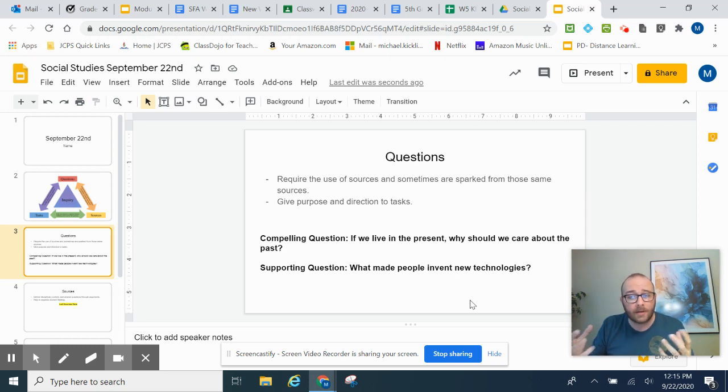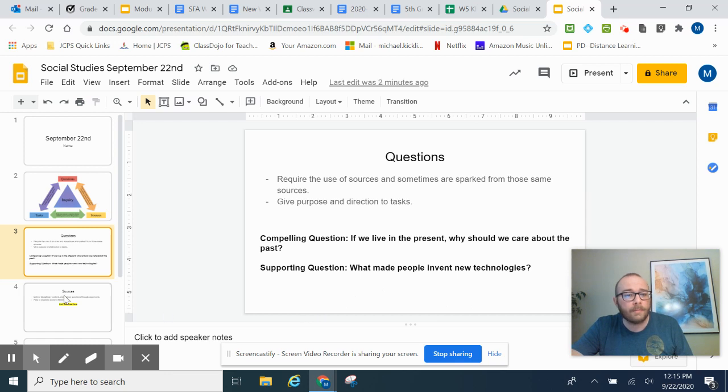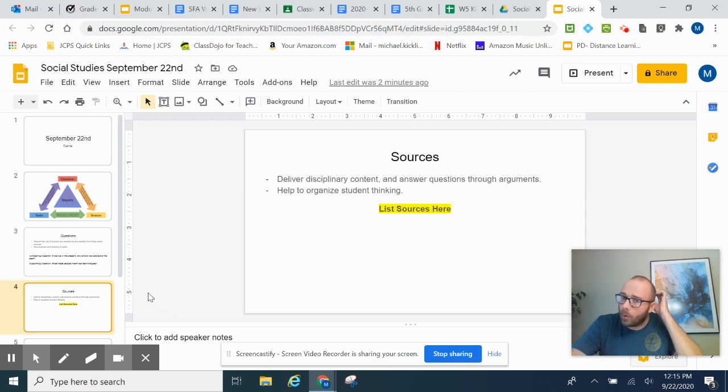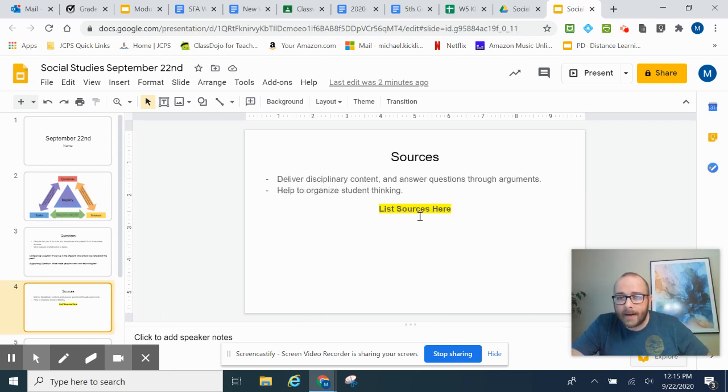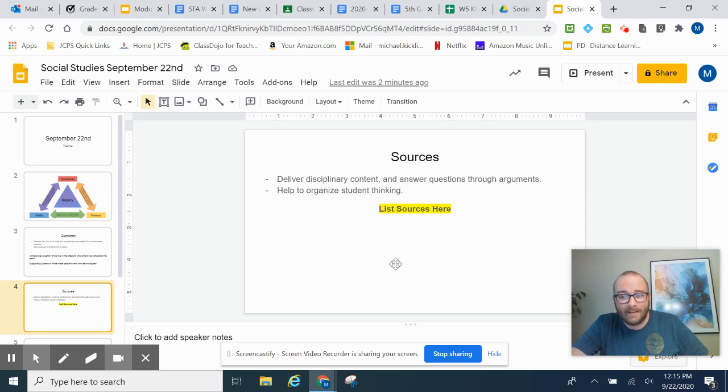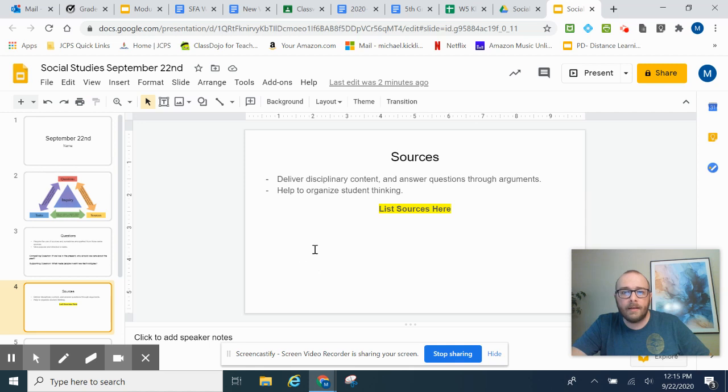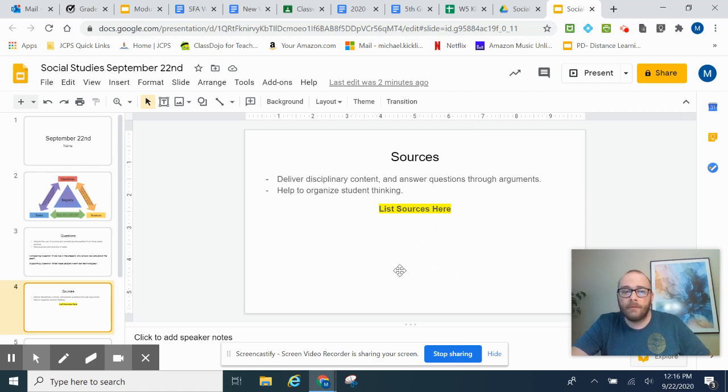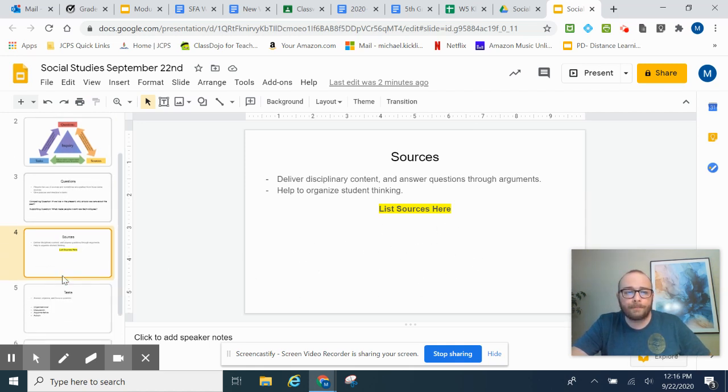That's what you're going to research. You are going to come to slide four, and that will have a space for you to list your sources down below. Anything that you find on the internet, copy it and paste it down here, so that you can have one space for all of your research.